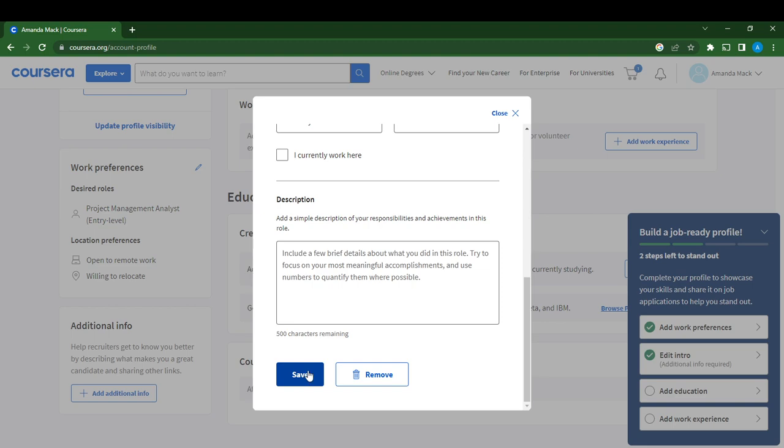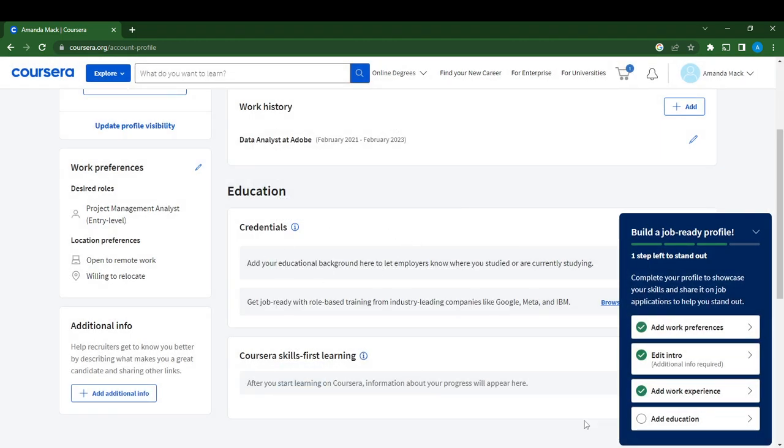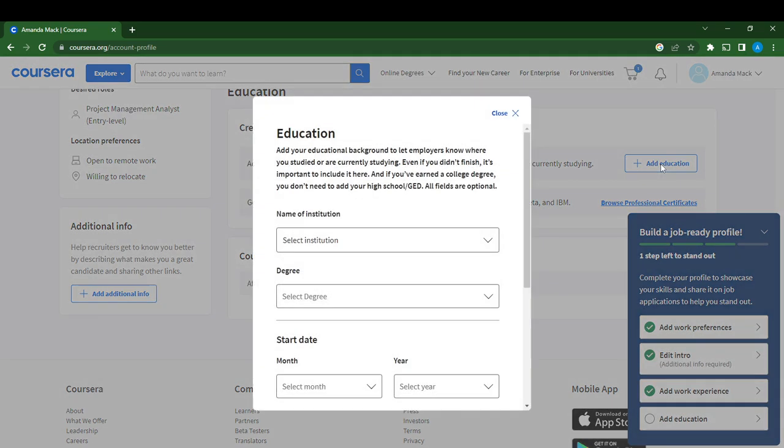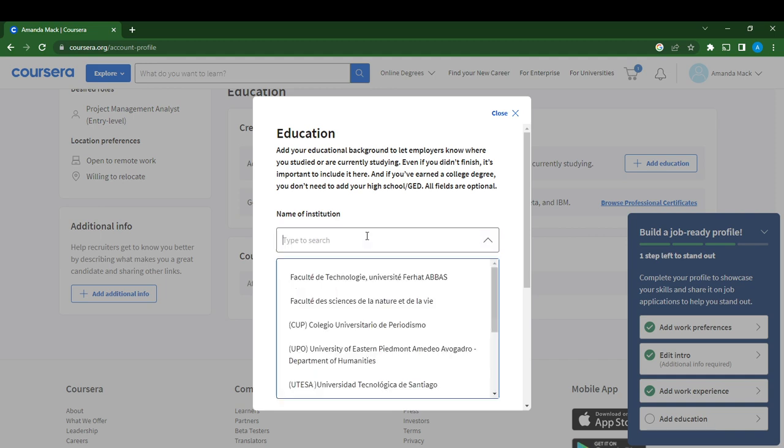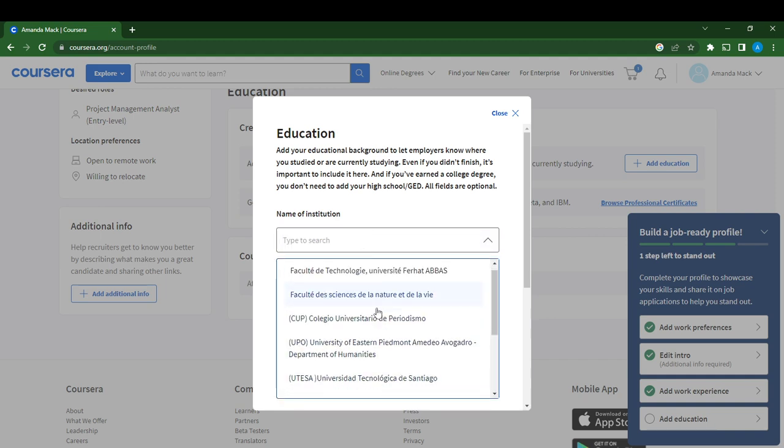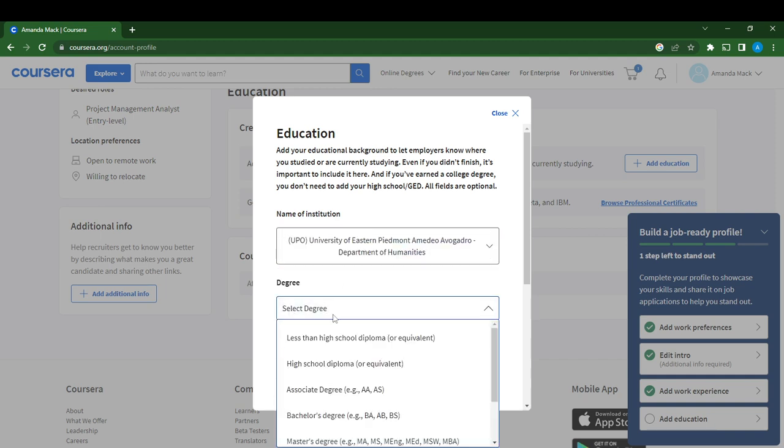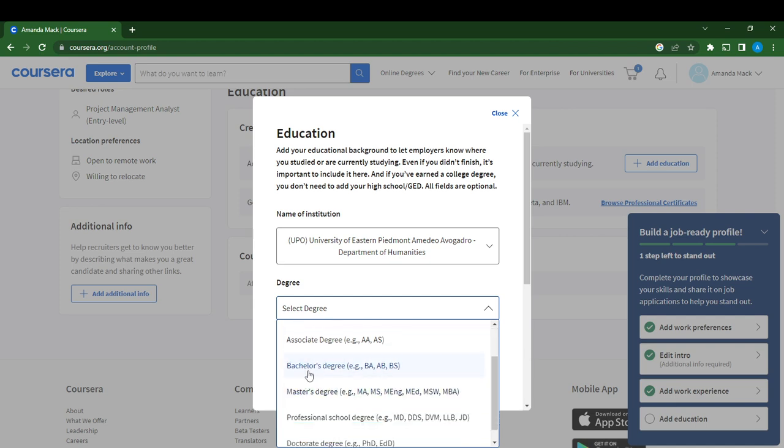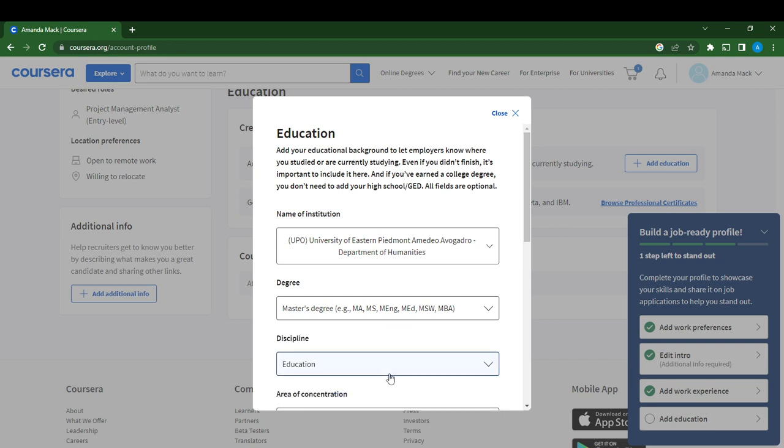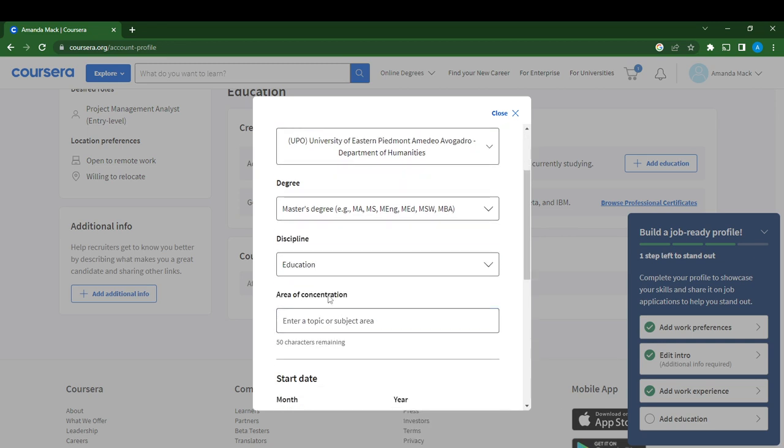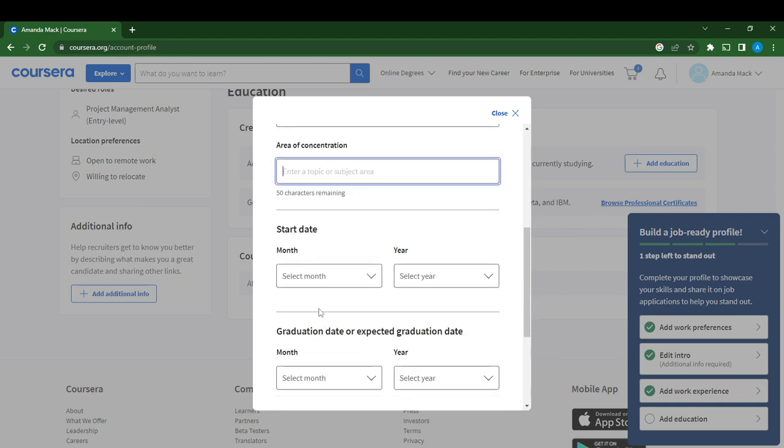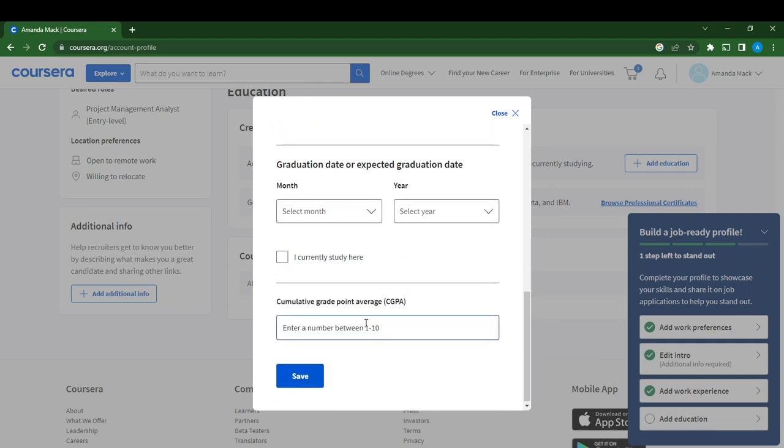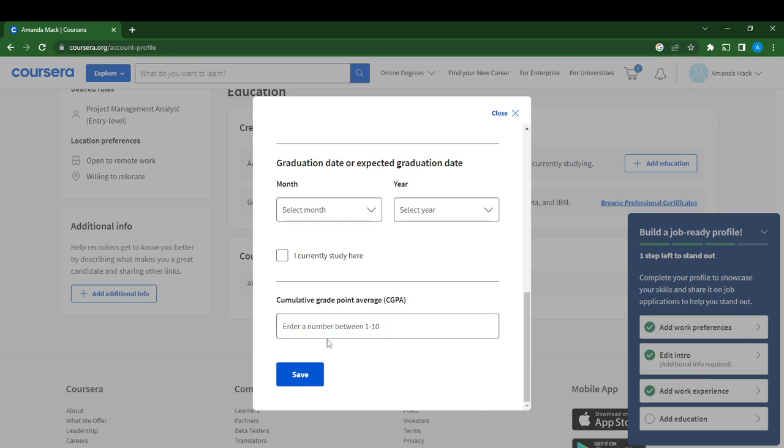Once you select Save, you have to go ahead and add your education. Add your educational background here to let employers know where you're currently studying or have studied. Select an institution. I'm just selecting randomly, like University. Then say Bachelor's Degree. Select discipline in Education. Add your area of concentration. What dates did you start and end? Are you currently studying? You can click I Currently Study Here. Add your cumulative grade point average, like 2.2 or 2.3, and click Save.